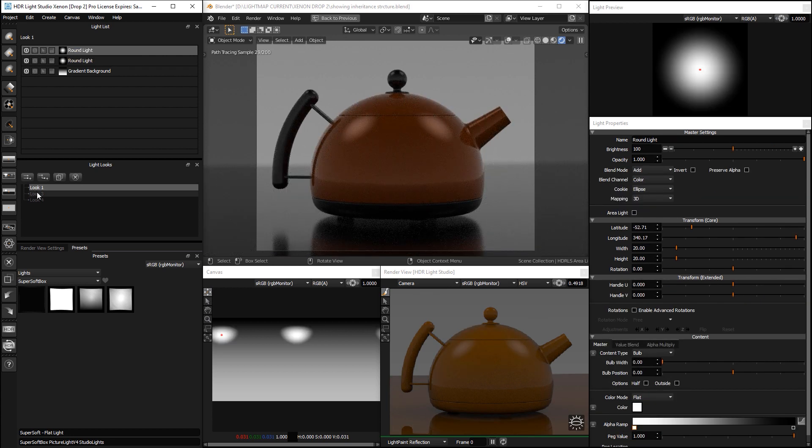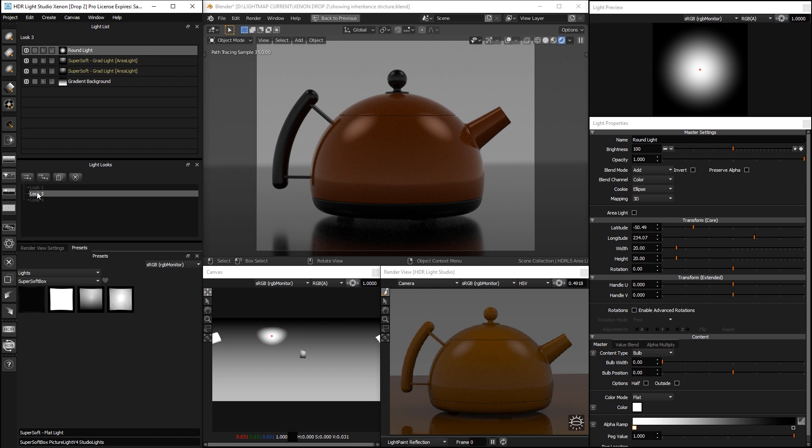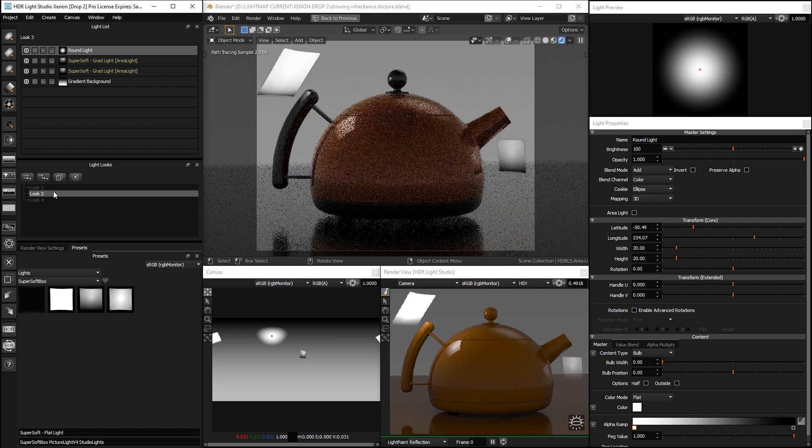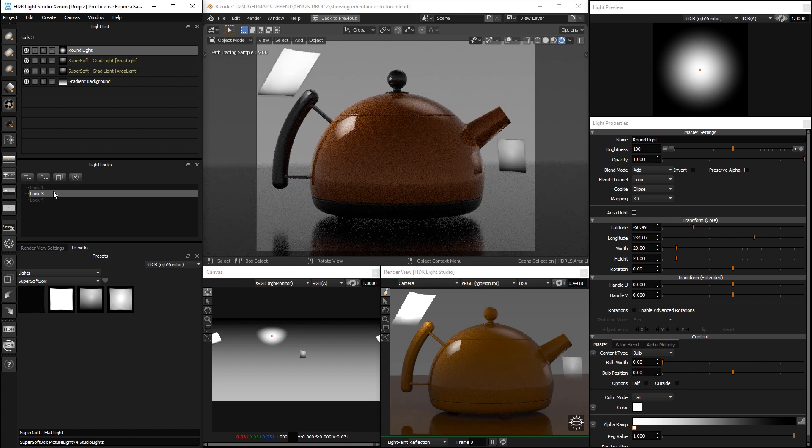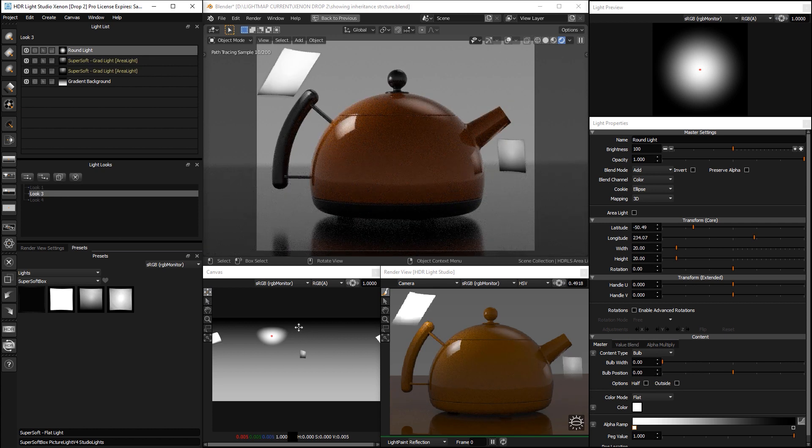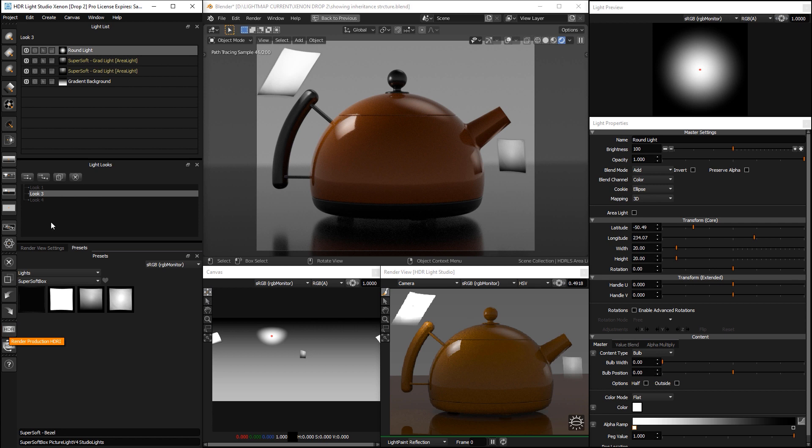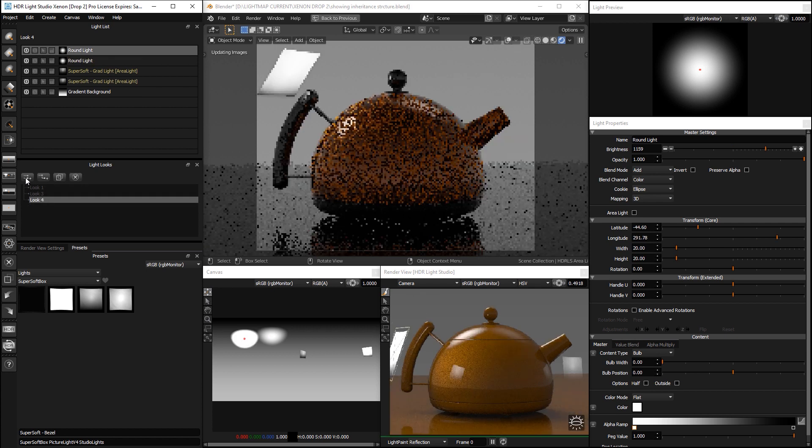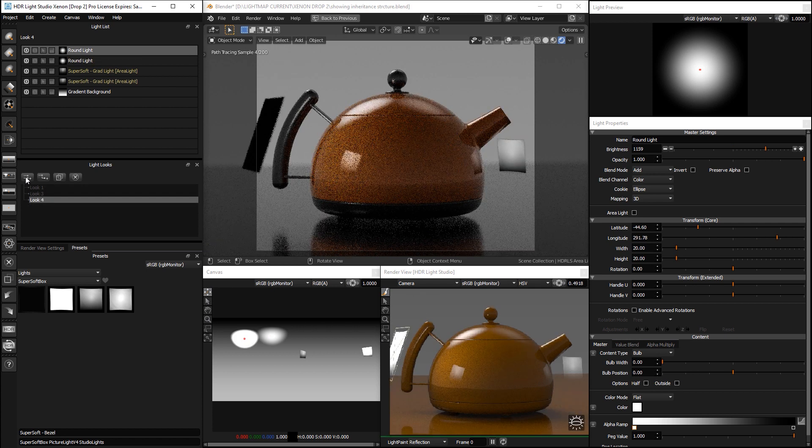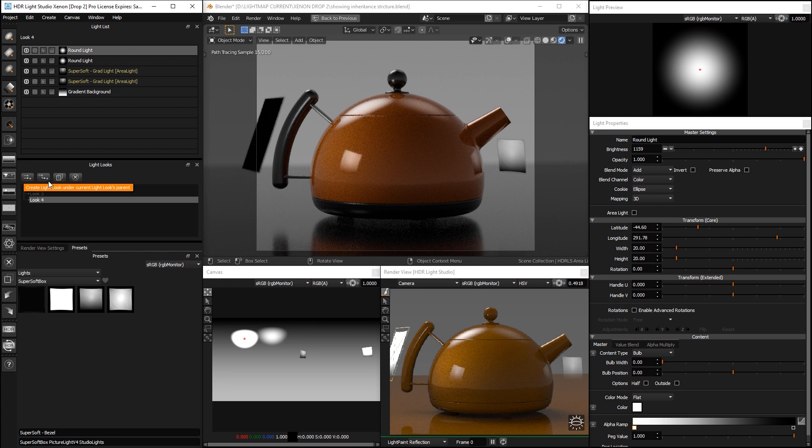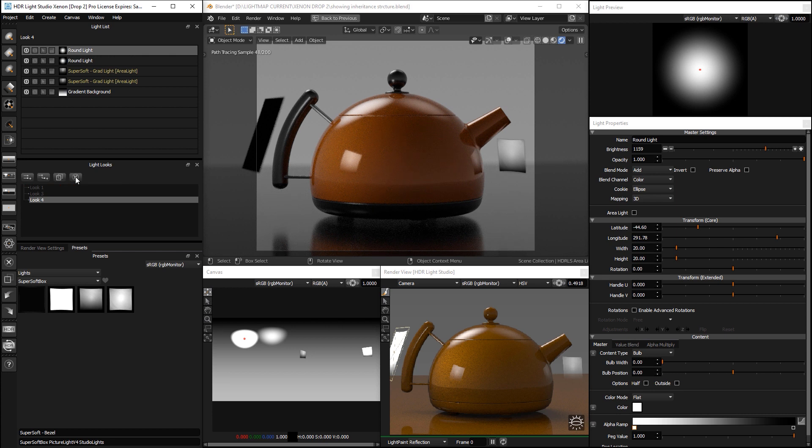Now, whichever look is active is lighting the shot. And if we were to render the production final HDRI map and area lights, it would be the active look that is actually rendered. So we've covered creating looks, duplicating them, deleting them.